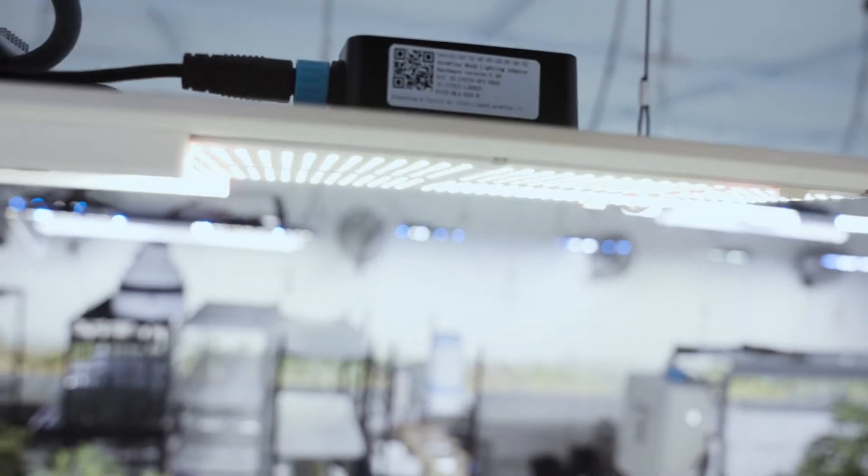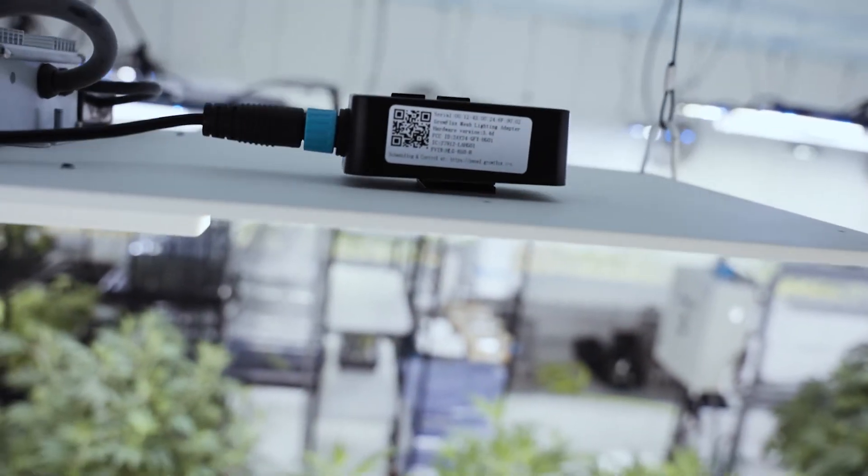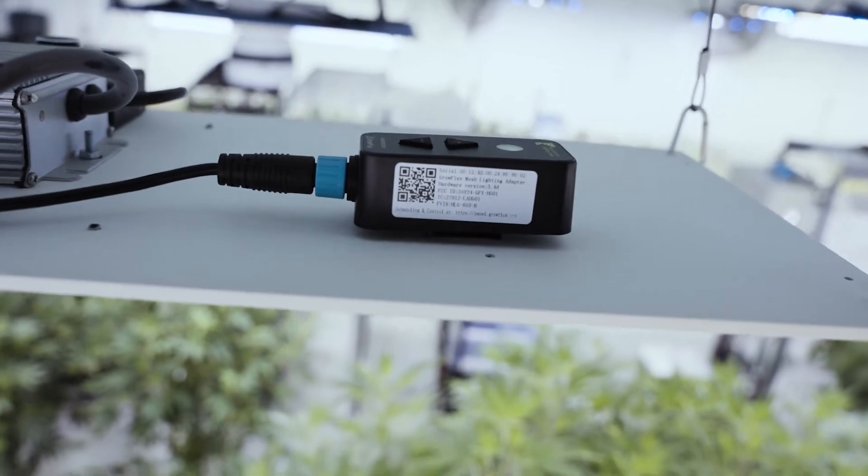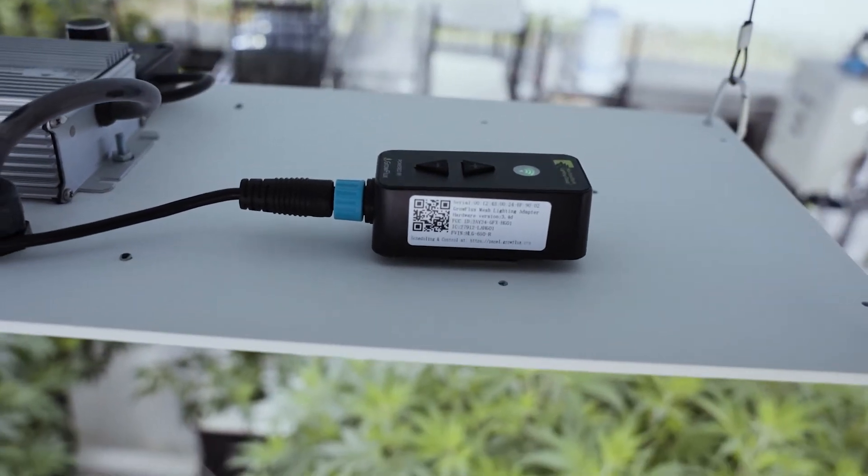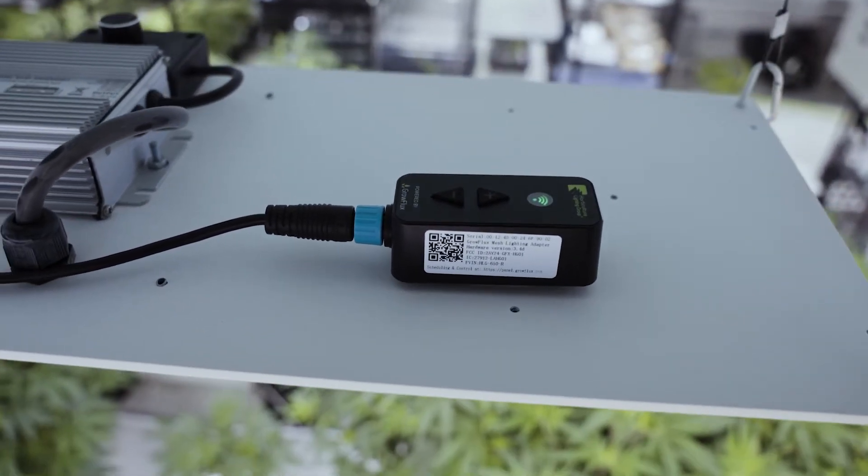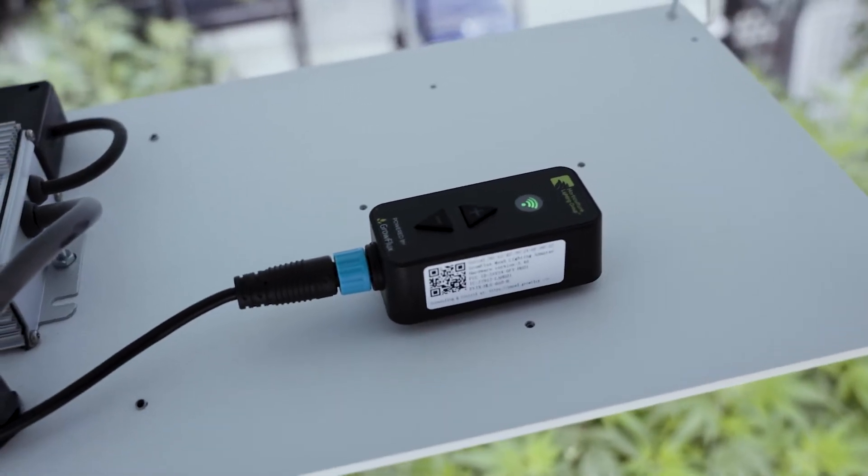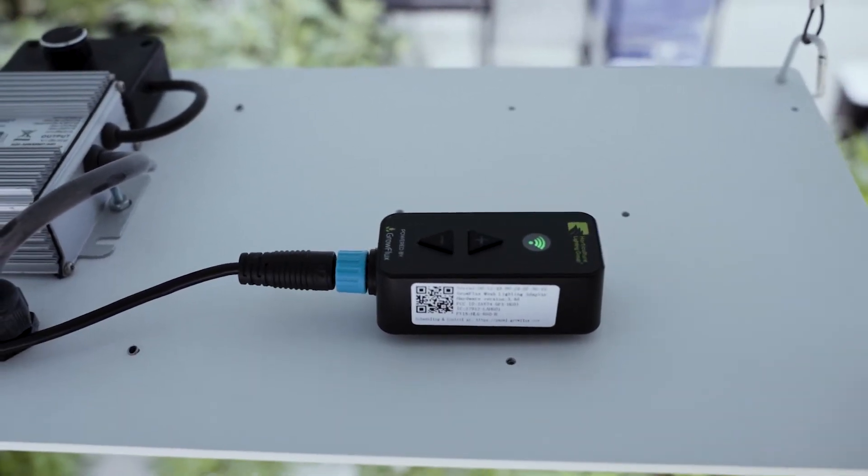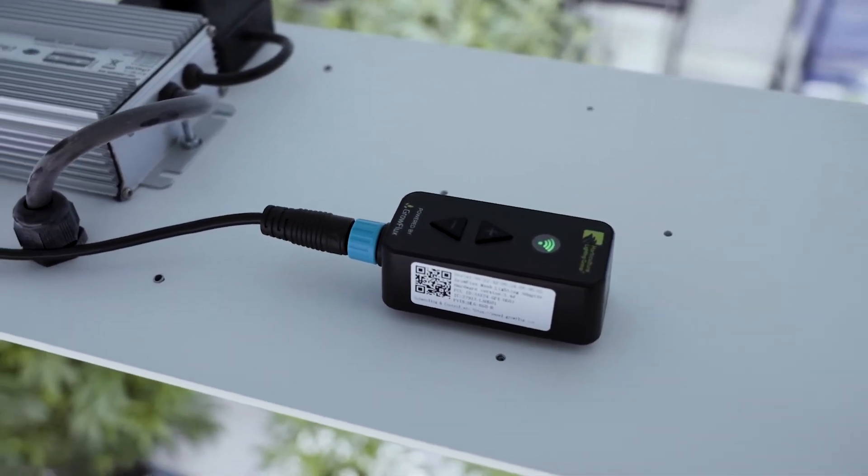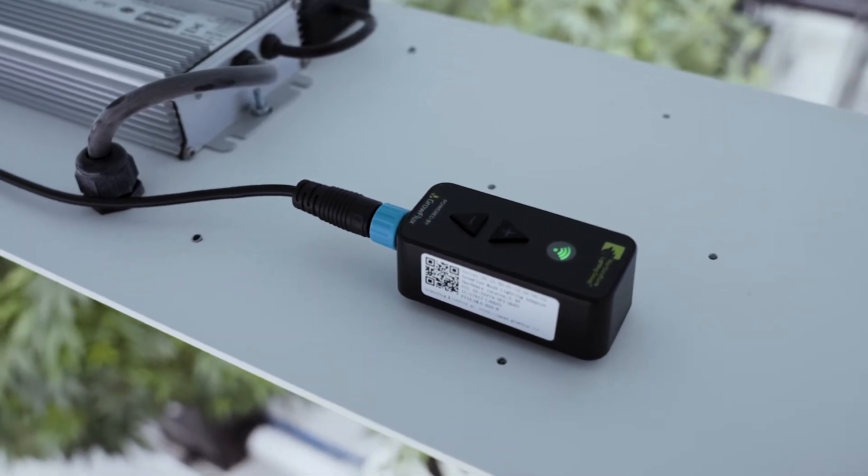Your HLG light has a wireless adapter pre-installed that allows your lights to be operated wirelessly within the GrowFlux platform. Before you get started, you must already have your GrowFlux account and access point set up. If you have not done so already, see the link in the description to see how to set up the access point.